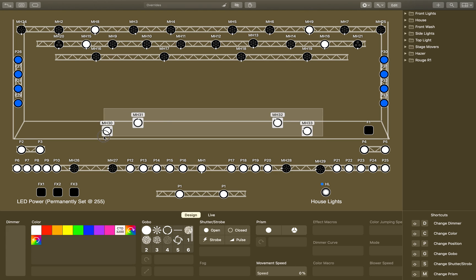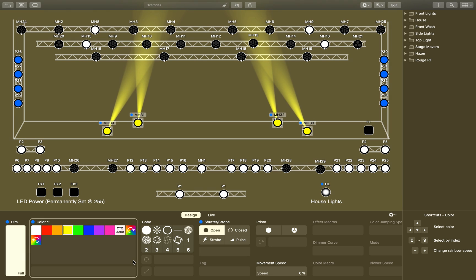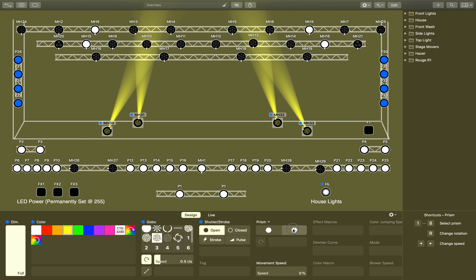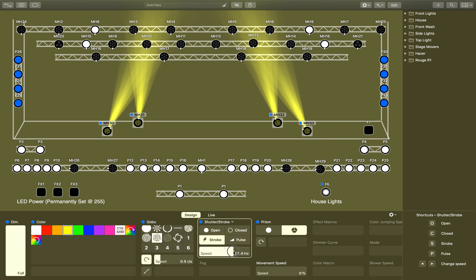So let's go ahead and select a fixture. When I do, you'll notice that its attributes show up in the design window and I can control it. I can slide the dimmer up to turn them on. I can change color. I can put a gobo on them, get that gobo rotating. I can select these two and then change the rotation direction by hitting that button again. I can put a prism on them. I can hit strobe and then change the speed of the strobe.